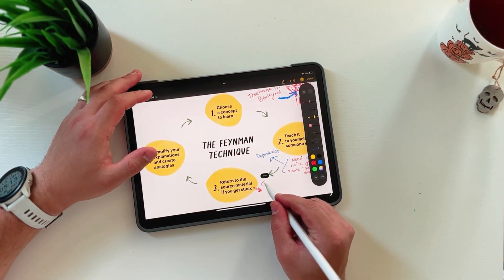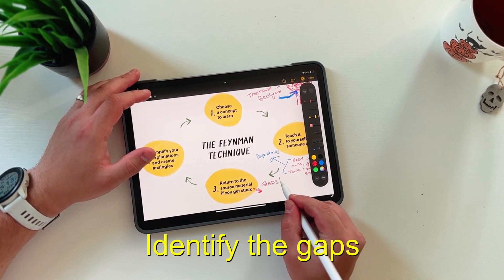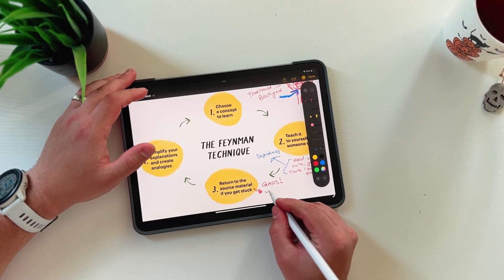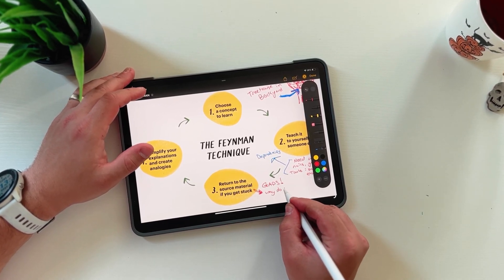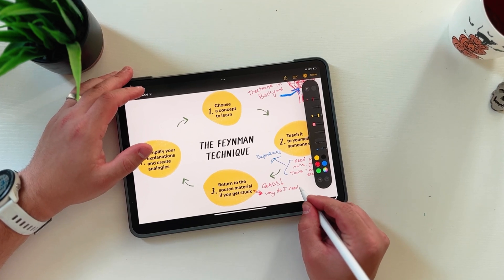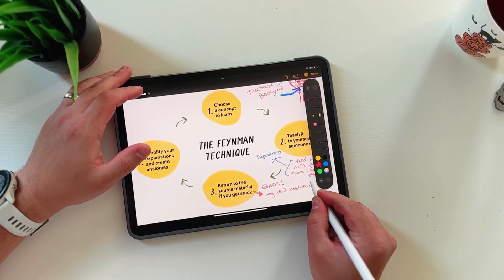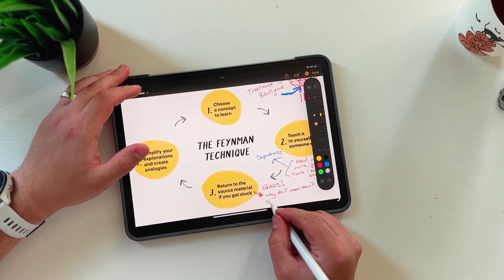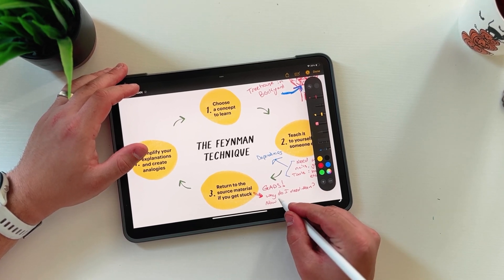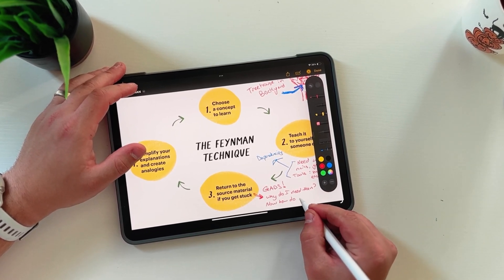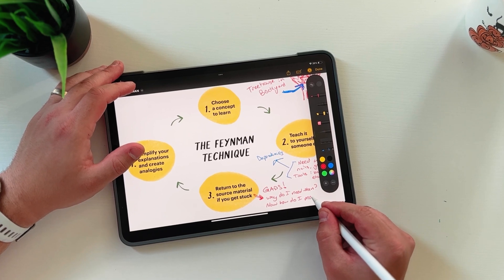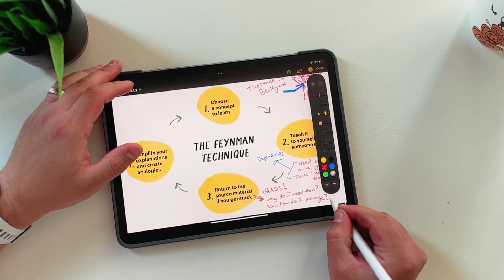The third step is to go back to the source material if you start getting stuck. Identify the gaps — and what's really helpful is that if you try to explain something in super simple terminology, you'll probably initially struggle and identify gaps in your own knowledge because you can't explain it simply. For our software dependencies example, some questions you might ask are: Why do I use dependencies? Why not write everything myself? Why not roll my own auth? Do I need to manage them? Do I have to watch what version they are? What the hell is a dependency conflict?